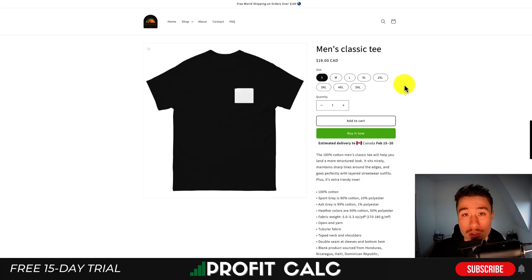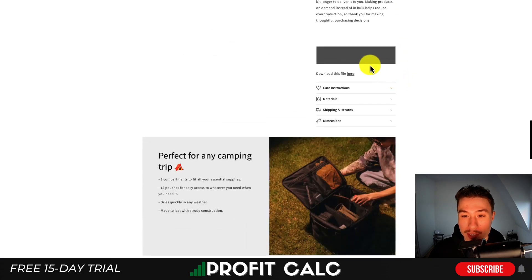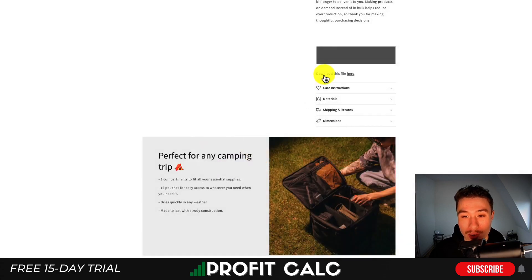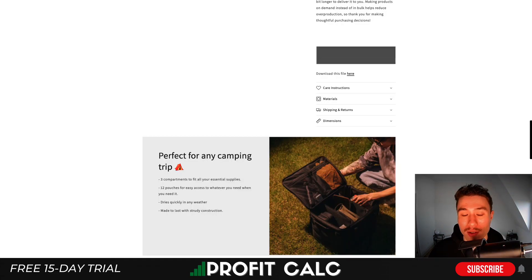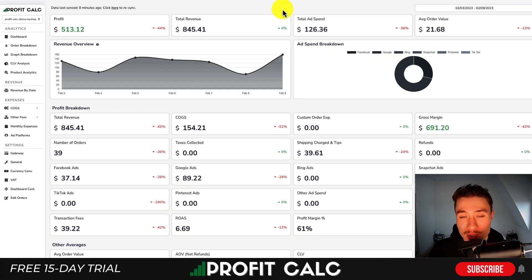Once you hit Save, that creates a link to access the file. Going over to the product page, I can see the screenshot I uploaded within the product description. I also have the 'Download this file' link — clicking on it opens a new tab with the image I linked. Alternatively, you can link non-image files there and those should download directly after clicking the link.